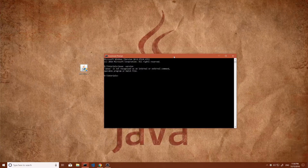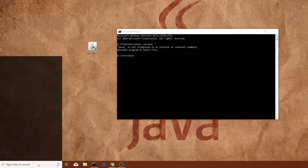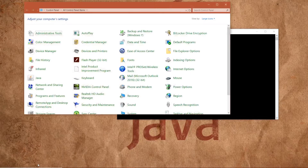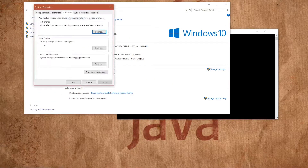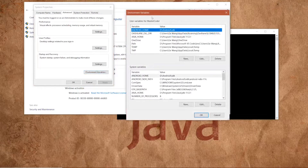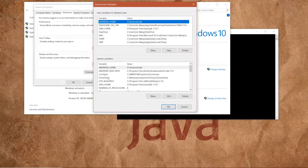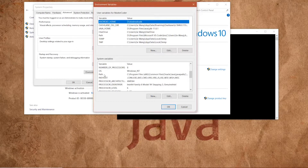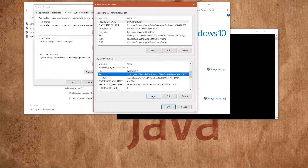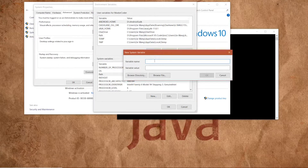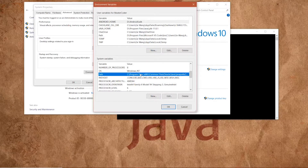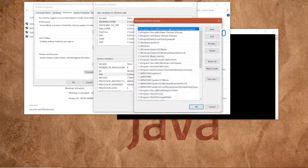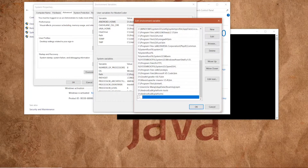Exit out the window, then open Control Panel and find System. Go to Advanced System Settings, then Environment Variables. Down at the bottom under System Variables, scroll to find Path. If you don't have Path, click New and type in 'path'. Because I already have one, I'll click Edit, then New, and paste in the path.